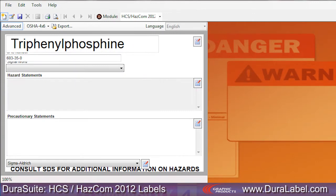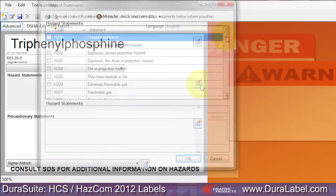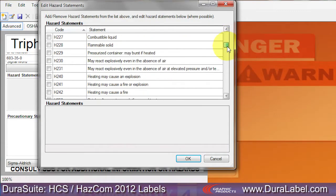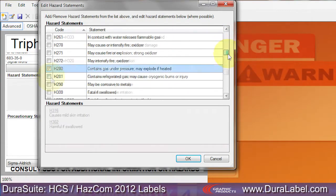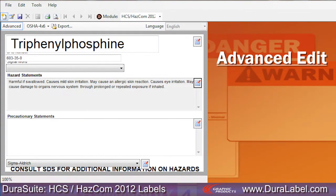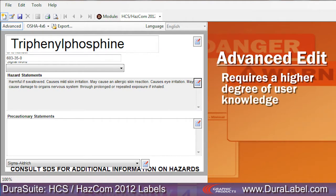If you are in advanced edit mode, the hazard statements menu will allow you to choose from the complete list of hazard statements. Since the advanced edit mode does not automatically populate the hazard pictograms and signal word, it requires a higher degree of user knowledge to make sure your labels meet chemical labeling requirements.